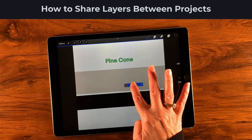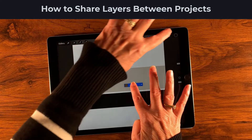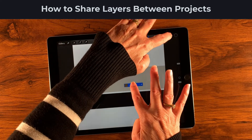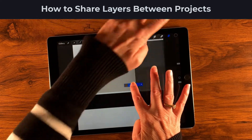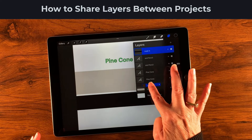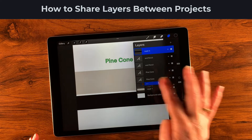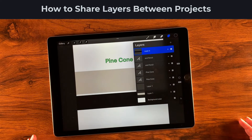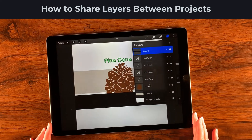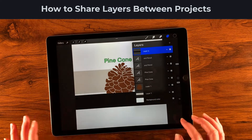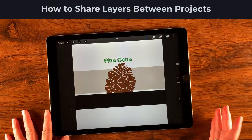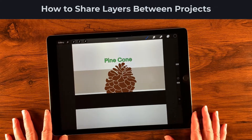When the gallery pops open, I'll use my other finger to tap open the other project. I could just drop it, but it'll drop wherever it wants to, and I want to choose where it goes inside my layers. So I'll put it right here — awesome. Now we have our pine cone right there, and that is how you share a layer from one project to another.